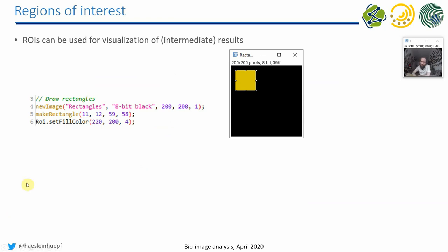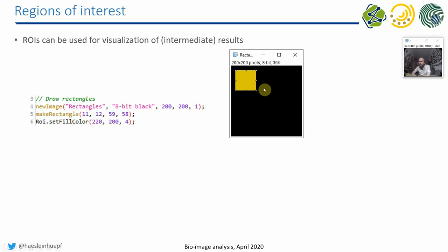So let's assume we just selected an ROI in the ROI manager. And we now want to make it a yellow rectangle. So we can call the ROI setFillColor method in order to make it look like this. And the three numbers here behind is the red, the green, and the blue channel. Red and green are yellow together, right?